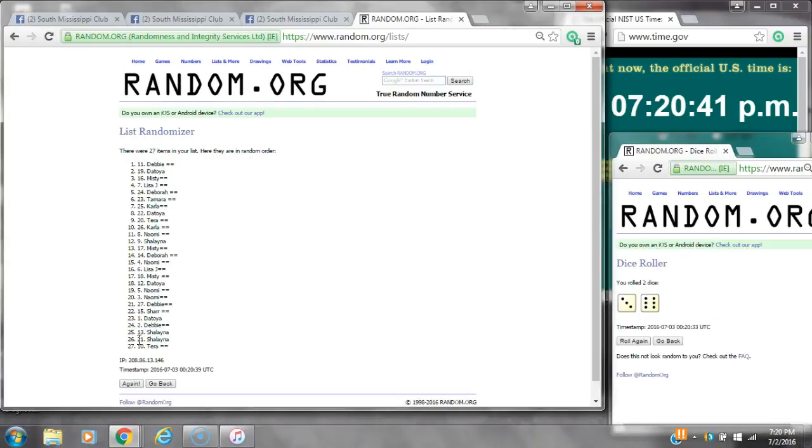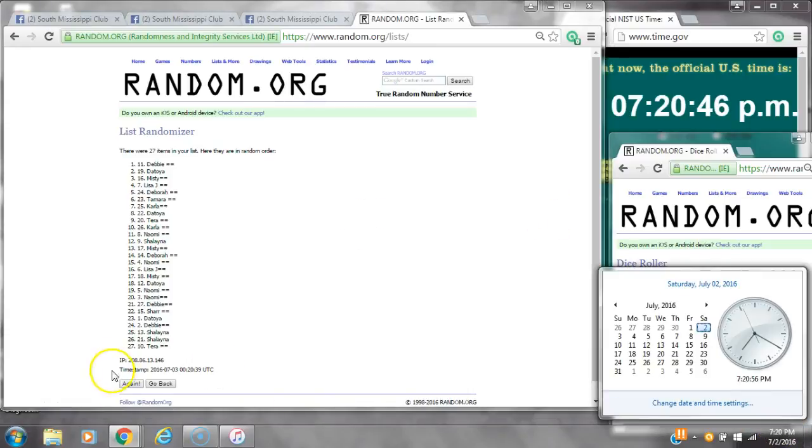After the first time, there are 27 items on the list. Debbie is on top and Tara is on bottom. Dice cost her a 9. Here we go at 720.